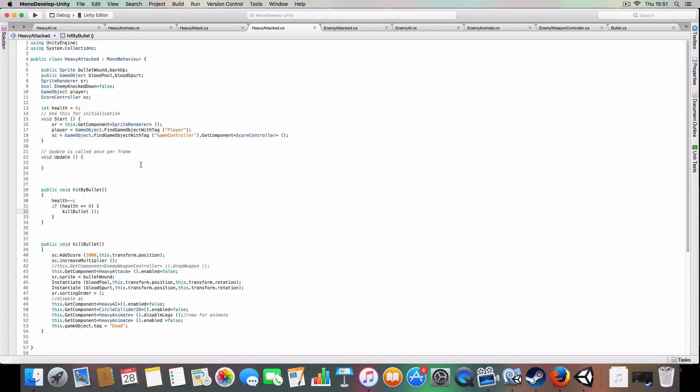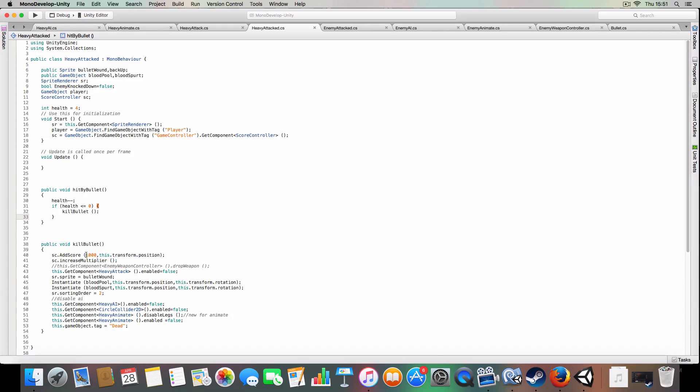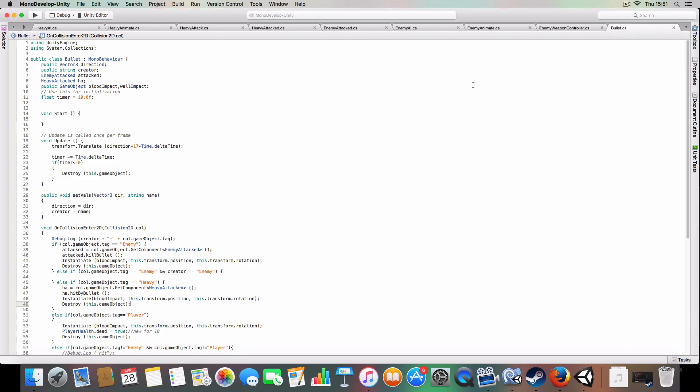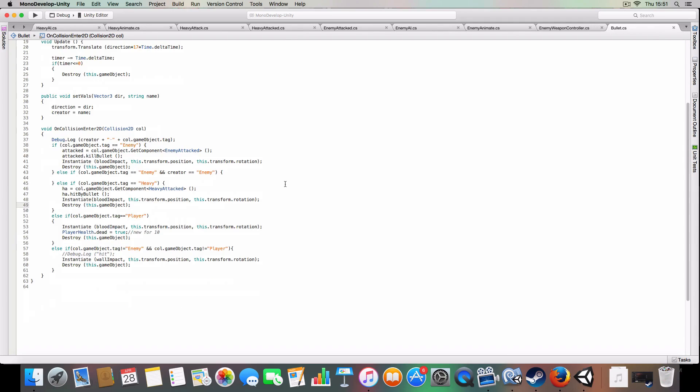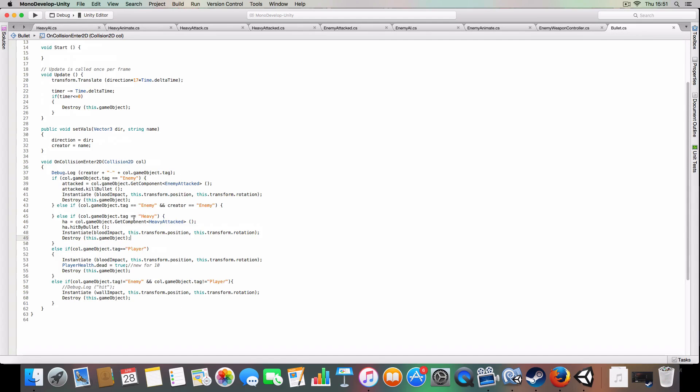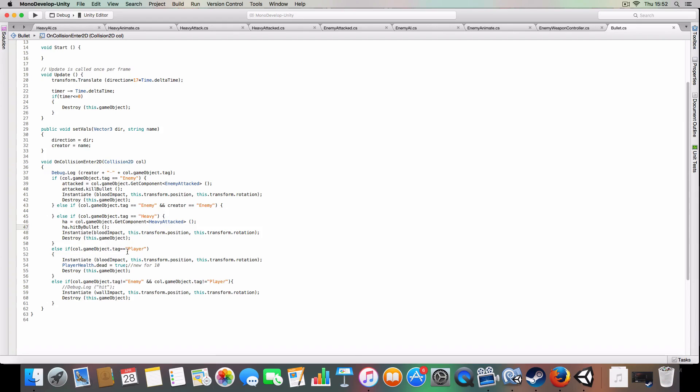it'll just call kill bullet. So basically, just add a thousand score, increase the multiplier, and disable all the components of the heavy. As you can see, the extra part of the if statement here. So if called a game object that tag is heavy, it'll get the heavy attacked, hit by bullet, instantiate blood, and destroy the bullet.